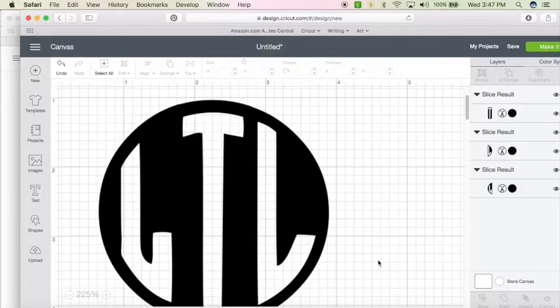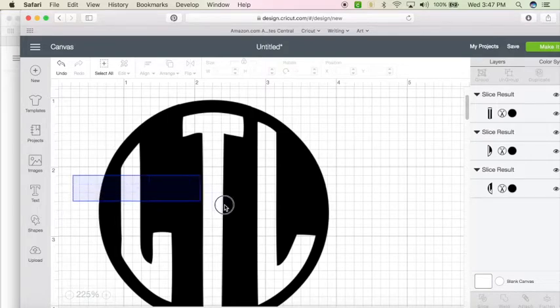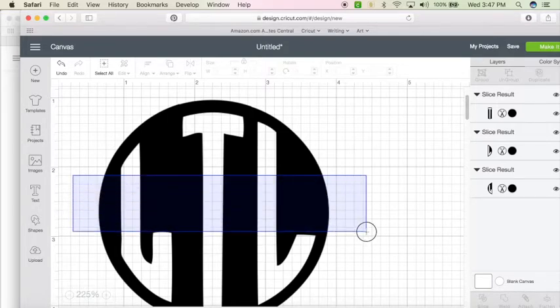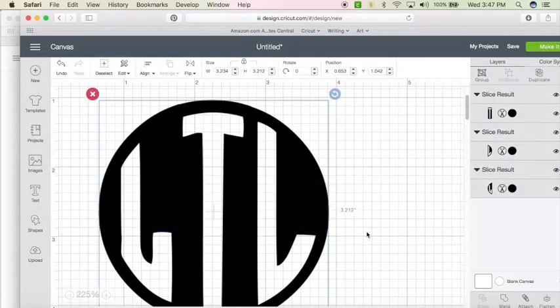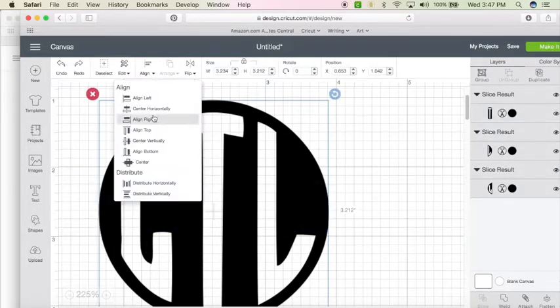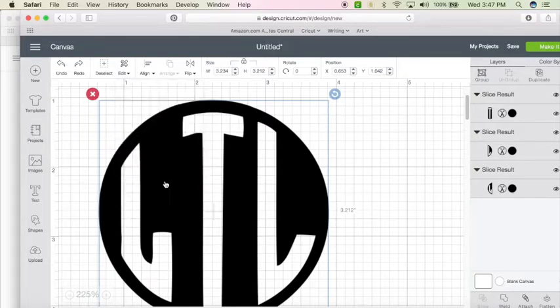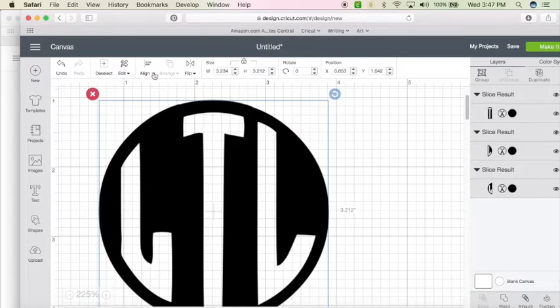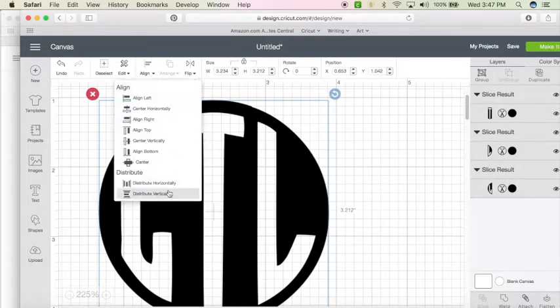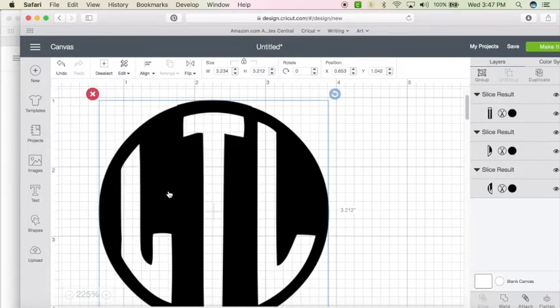If it's not perfect, don't worry about it because what we're going to do is highlight all by clicking down on your mouse and dragging or holding the shift key and selecting each one. We're going to hit align and select distribute horizontally, align, distribute vertically.